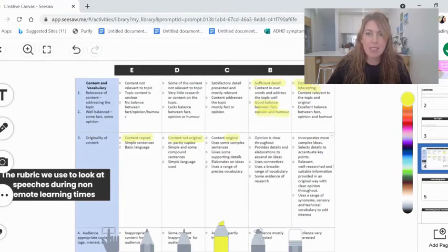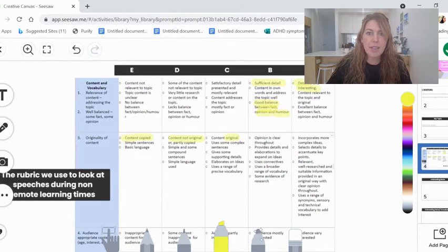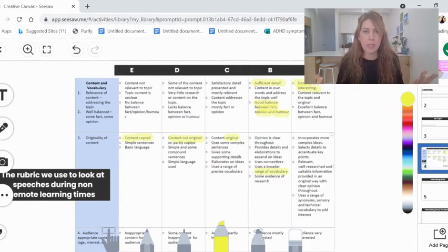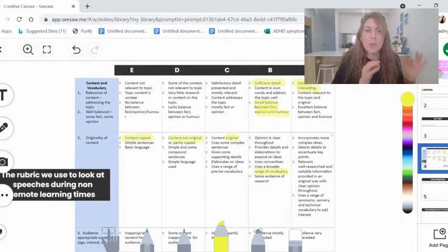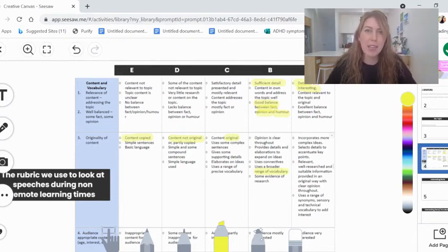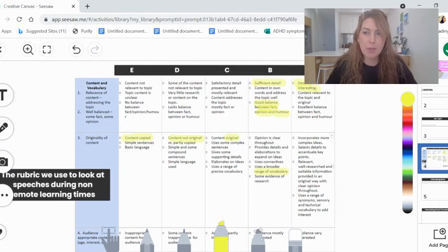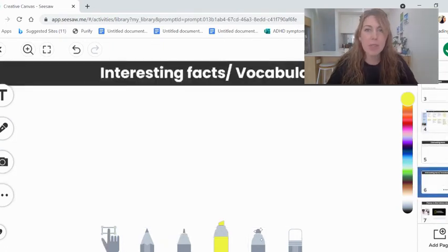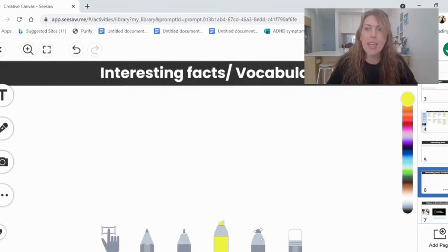Down here in the B section, we've got includes a broader range of vocabulary. That means that you're using lots of interesting words specifically related to the topic that you've chosen. That's why here I've done on the second page a space for you to write down any words that are related to the topic that you've chosen.